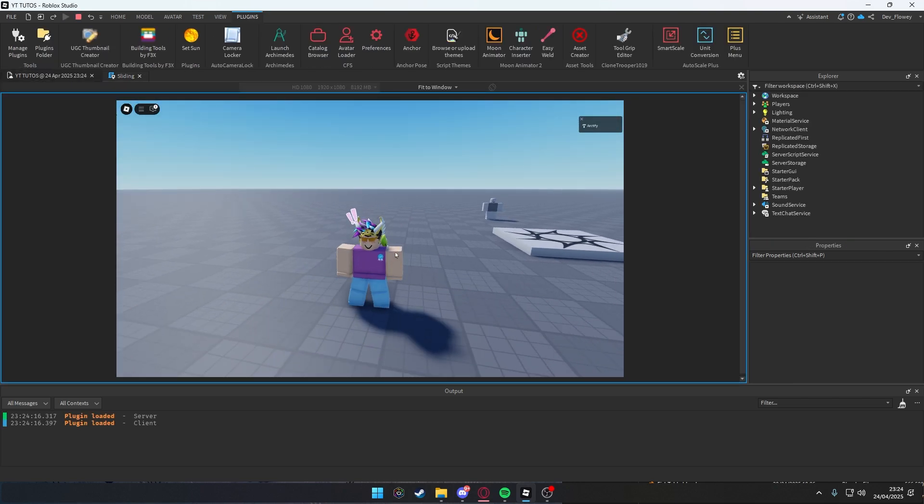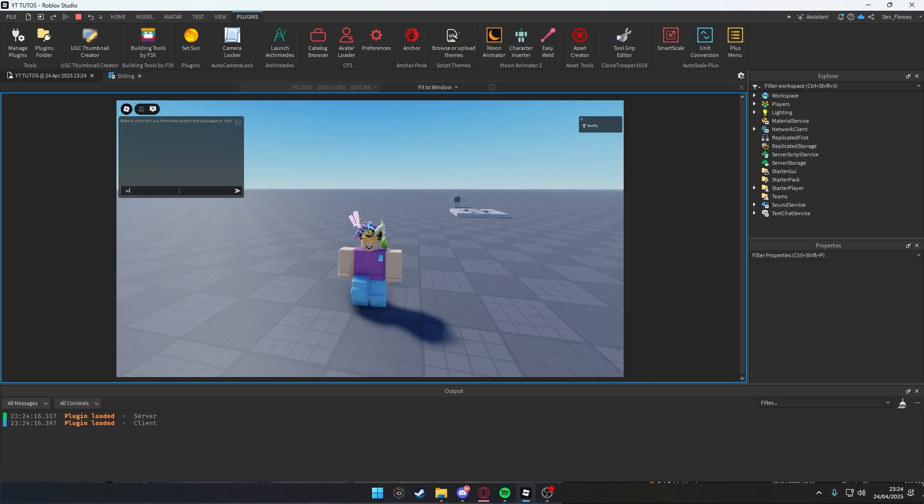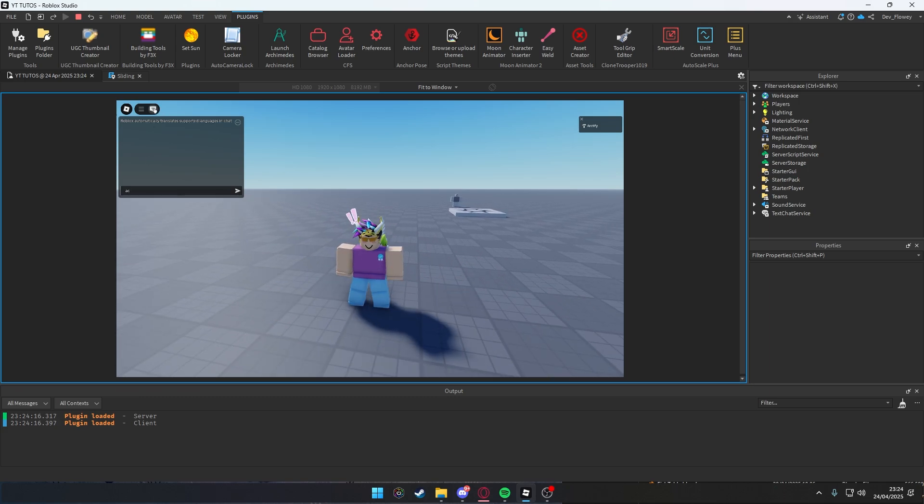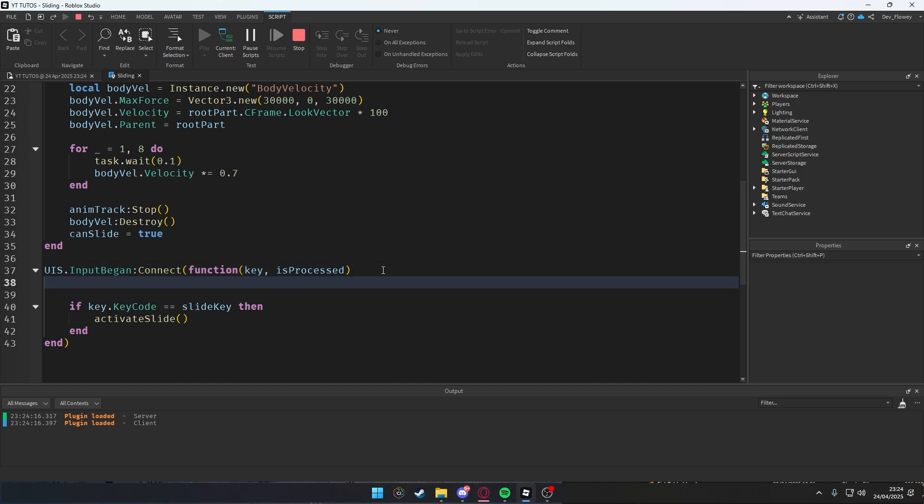But now, which is a very stupid bug, or it's not even a bug, it's just a feature. When I press on chat and let's say I'm typing something, activate, oh I started. When I typed in chat, let's fix this, shall we? It's very easy. Let's add a new line here: if isProcessed then return.